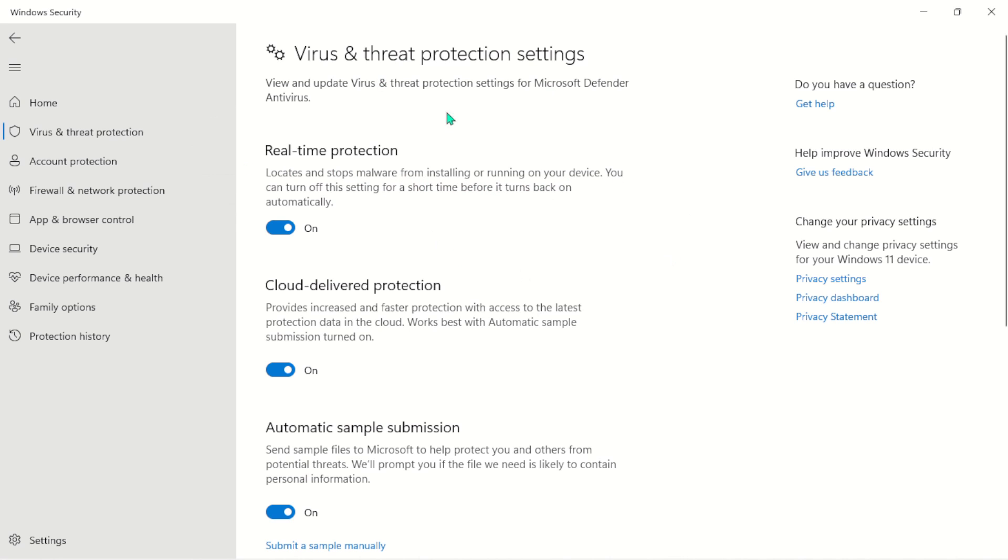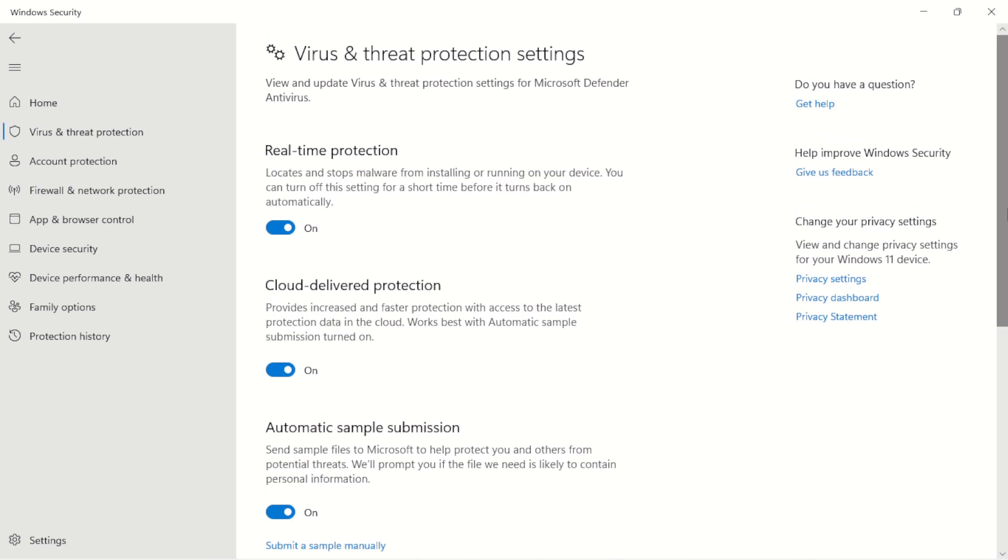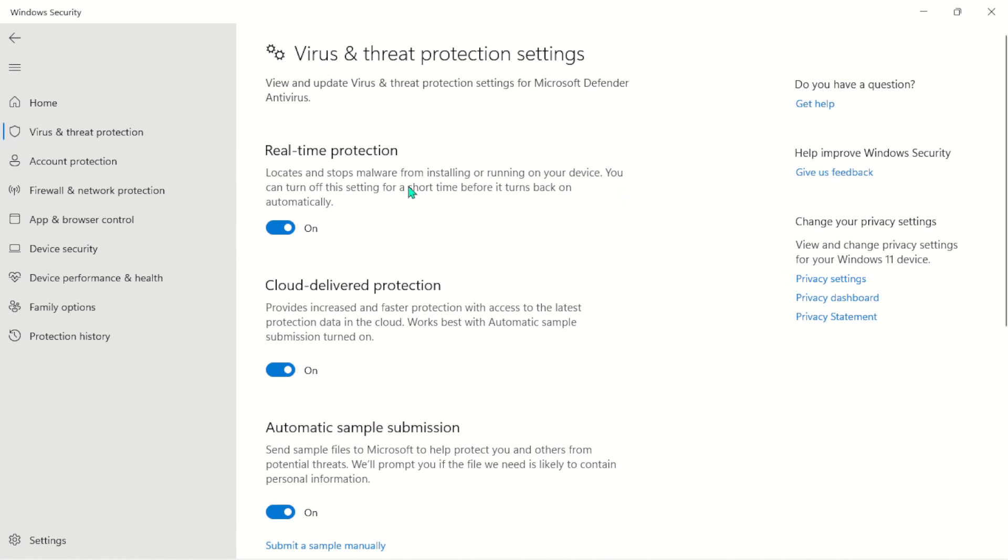This is what antivirus will basically do for you. We have Cloud-delivered Protection and any kind of protection that you need to protect your system from unwanted attacks - it's all in here. You don't need to install an antivirus on your system. Once this is done, the only thing you need to do...